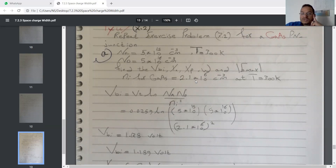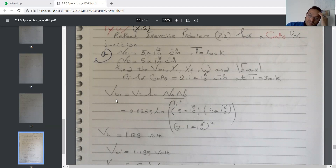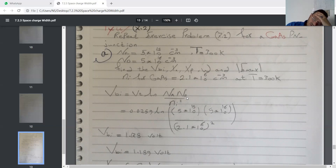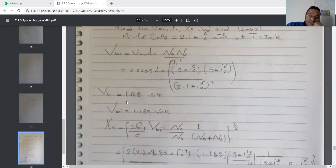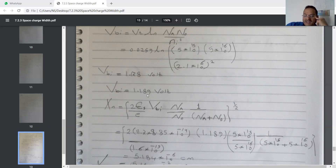We have an important note: if we are dealing with a temperature less than or more than 300 K, we must recalculate ni. Let's start from built-in barrier potential: Vbi equals 0.0259 × ln(Na × Nd / ni²), giving a result equal to 1.178 volts. However, in our source the result was 1.189 volts. I calculated it myself and found 1.178 — I'm not sure of the discrepancy. If anyone can find the same result as the book, please let me know.